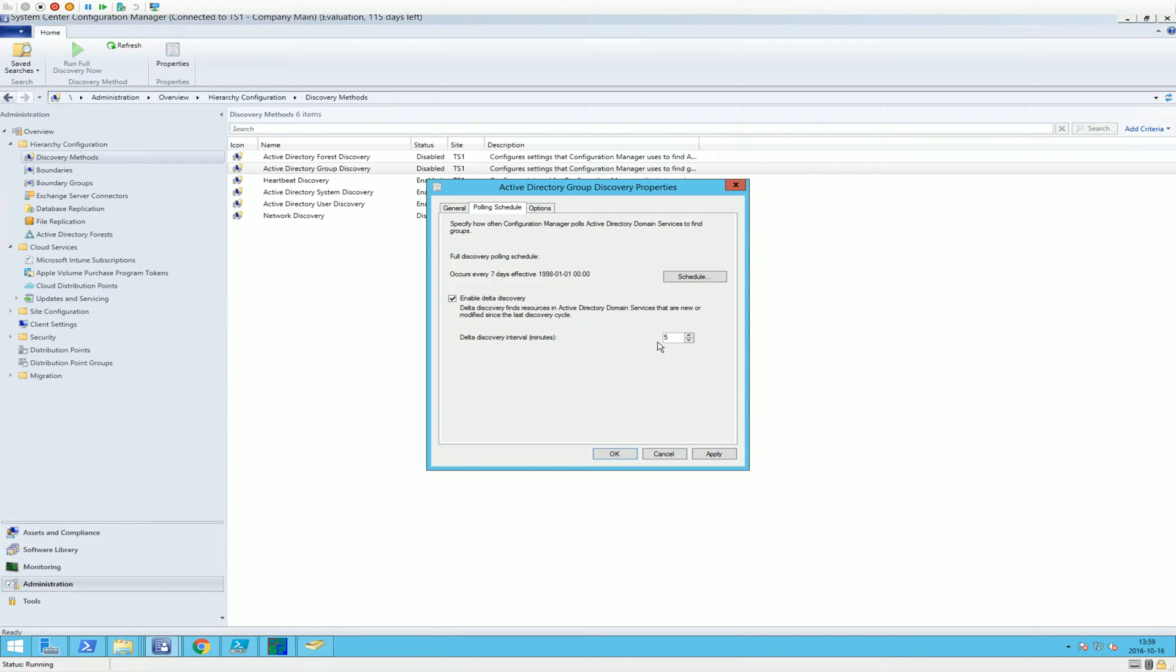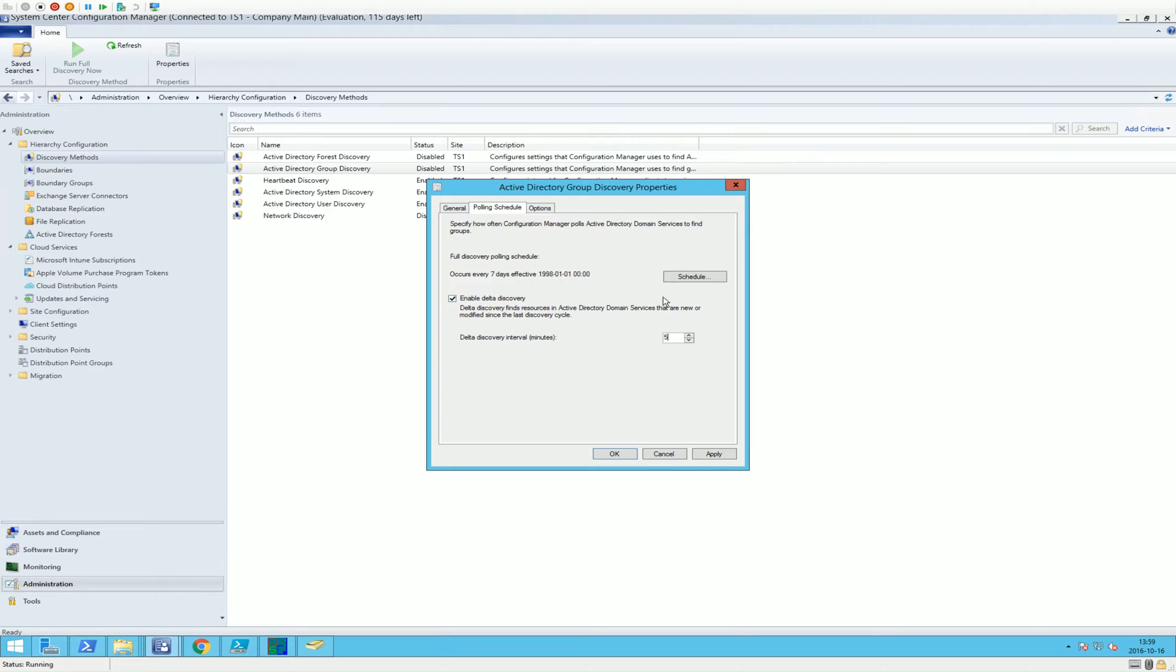So what this means is that let's say you add or remove a computer object in this group. This will be enabled to figure that out, so the object can be added to the device collection automatically.